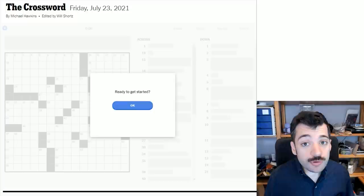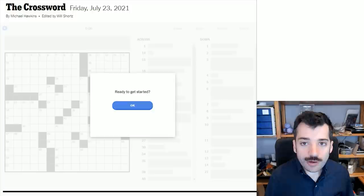Hello, it is Friday, July 23rd, 2021. I'm Chris Remo, and welcome to my New York Times Daily Solve.